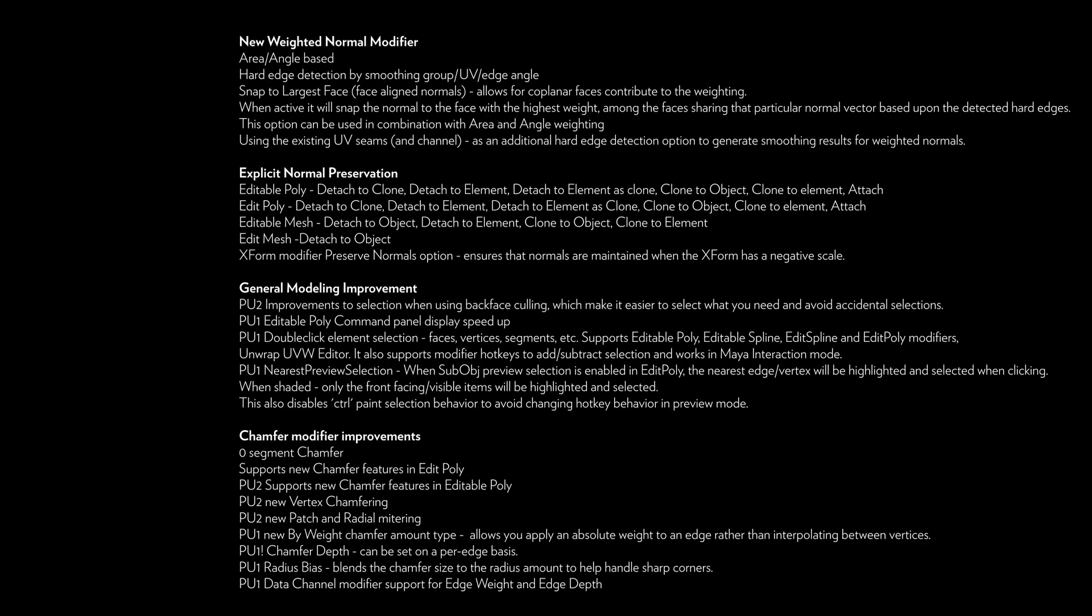A big job has been into explicit normal preservation across multiple modifiers. Editable poly, edit poly, editable mesh now preserve the normals that you defined before.